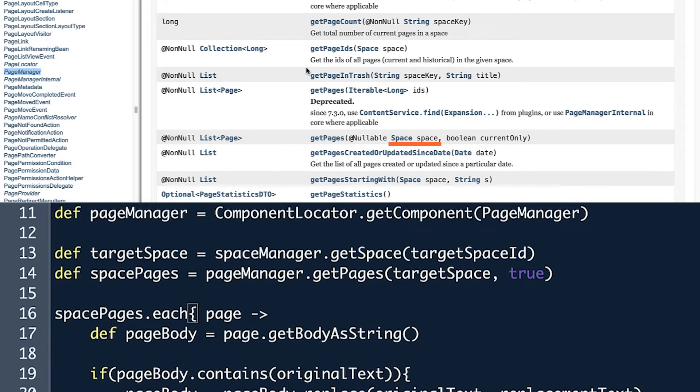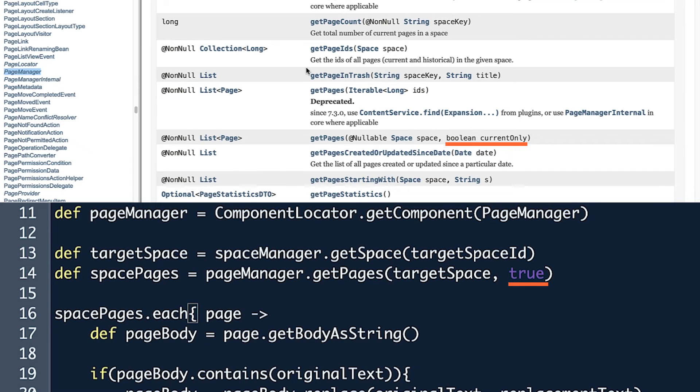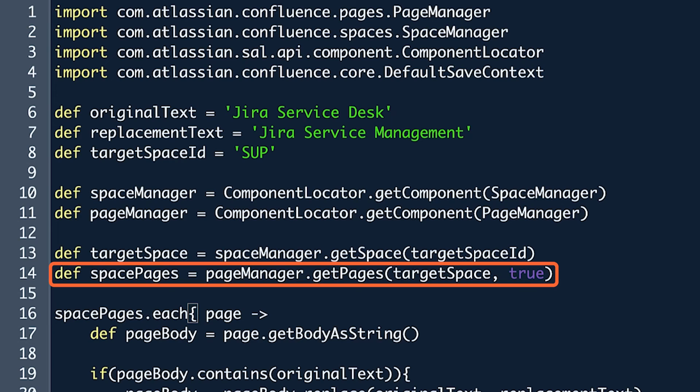In this script example, the first parameter is the variable TargetSpace, which is being used to simplify the SpaceManager class code. The second parameter is CurrentOnly, which is set to True to include the pages only within the current space. In other words, this line of code is telling ScriptRunner to return a list of pages if the space they appear in is SUP.